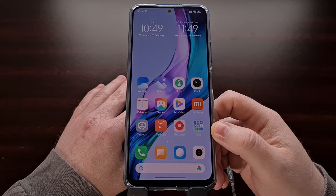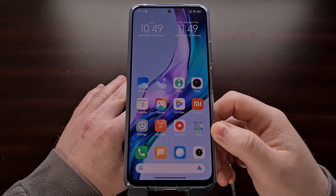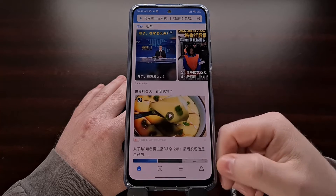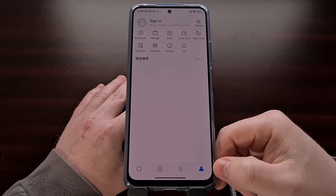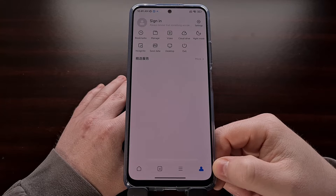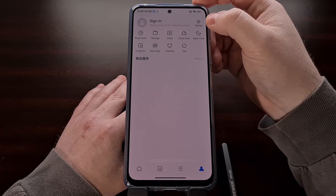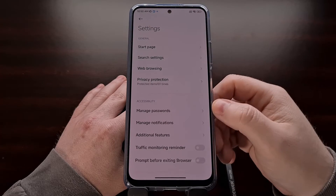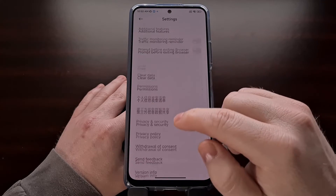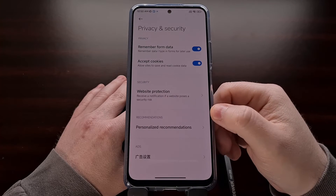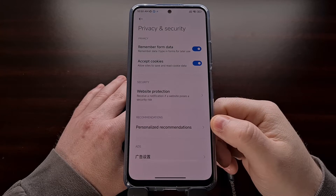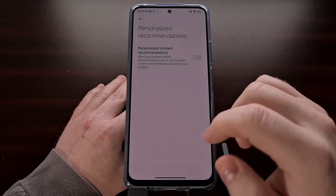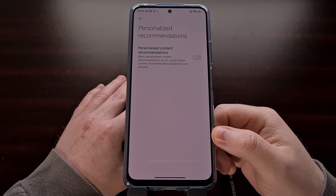Xiaomi's MI Browser is another application that shows ads in MIUI, and we can stop that by opening up the browser, tapping the profile tab at the bottom, then going into settings. Now look for privacy and security, and then we have an area for personalized recommendations where we can disable and turn off that feature.